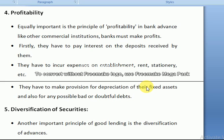The bank keeps profitability in mind because firstly they have to pay interest on the deposits received. They also have to incur expenses on establishment — rent, stationery, office salaries, etc. They must also make provisions for depreciation on fixed assets and for any possible bad or doubtful debts. All these factors are kept in mind by the bank.